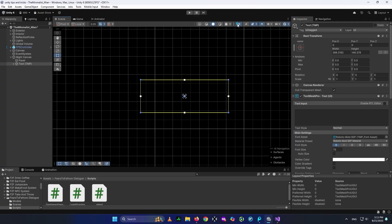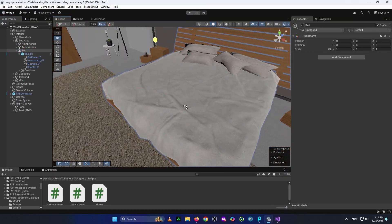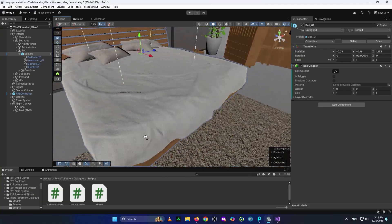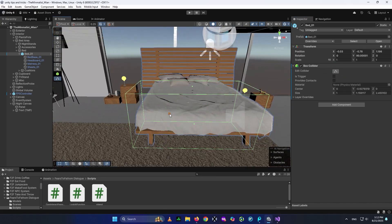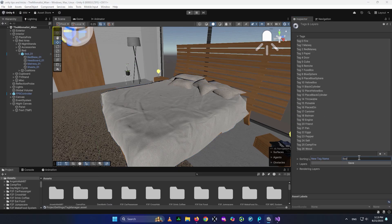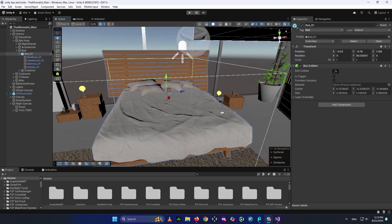Now I'm going to create the interaction system so we can interact with the bed. First, select the bed and add a Box Collider component. The box collider doesn't cover the whole bed by default, so click Edit Collider and adjust it to cover the bed. Next, give it a tag so Unity knows this object is a bed. Go to the Tag section, click the plus button, and add a tag called 'Bed' — be careful, capitalization matters in scripts. Save it, then select your object and assign the 'Bed' tag.